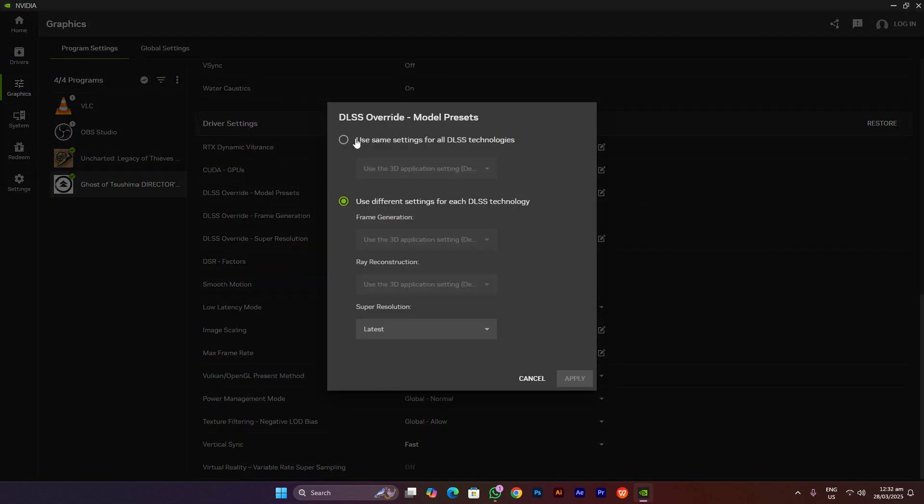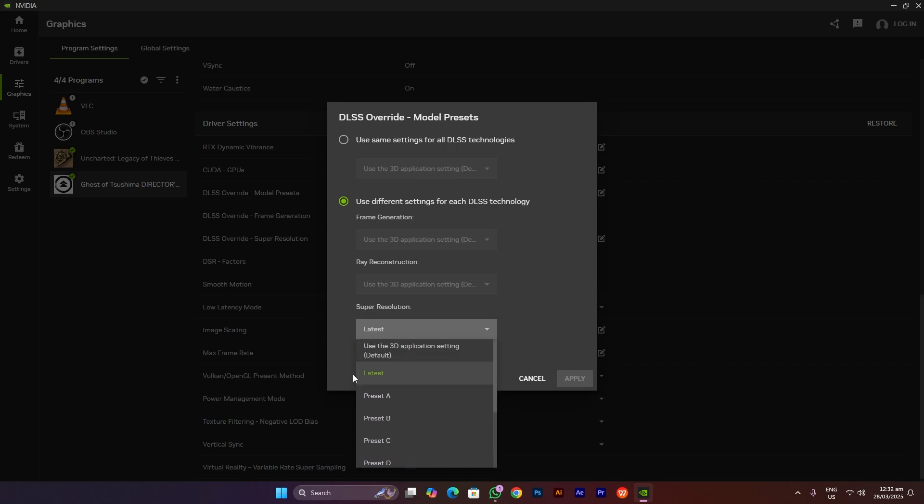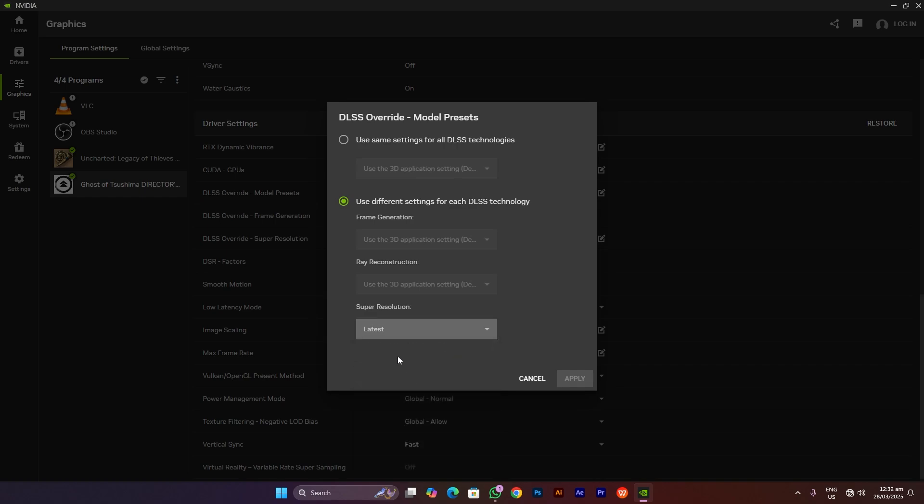Then you have to choose this option here. In the super resolution, you have to click on that and then choose a preset—maybe the latest one. Or you can simply click on the latest option, which will keep updating that DLSS override whenever a new one is available. You have to click on this one and then click on apply. In my case, it's already applied so I would click on cancel.